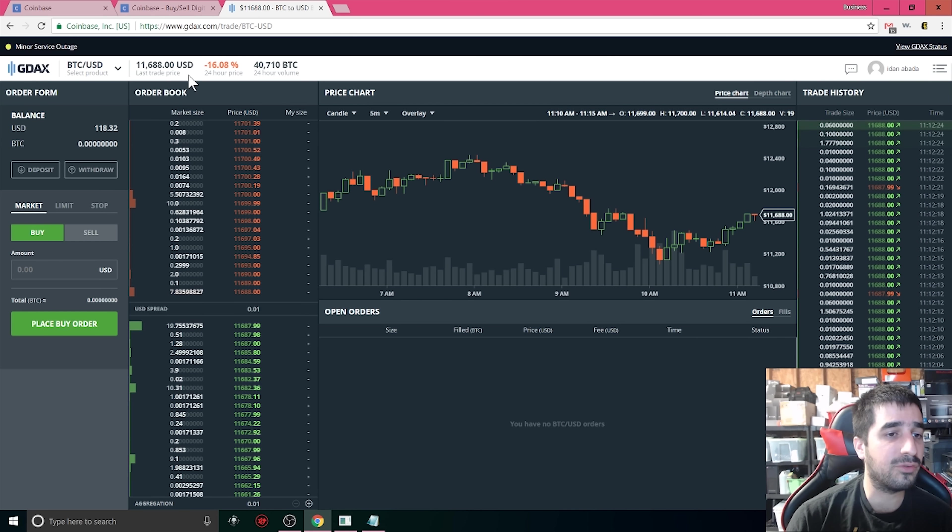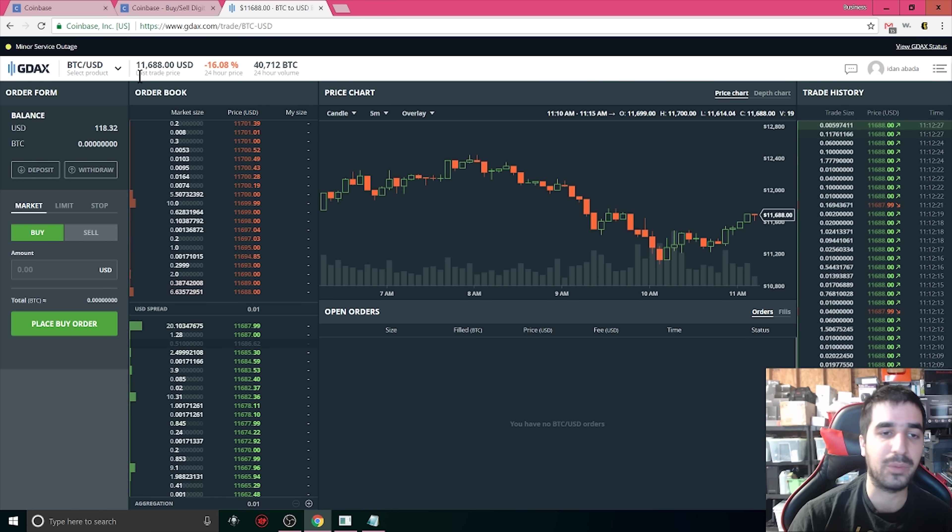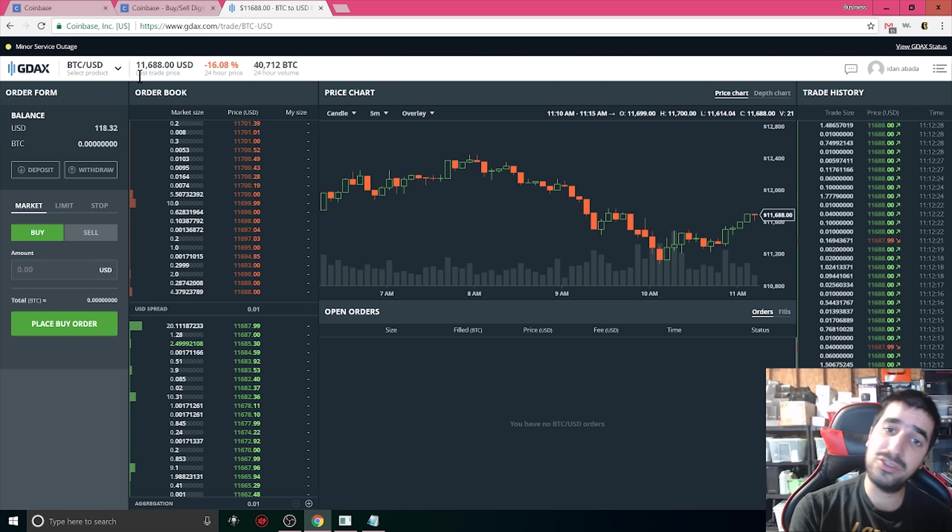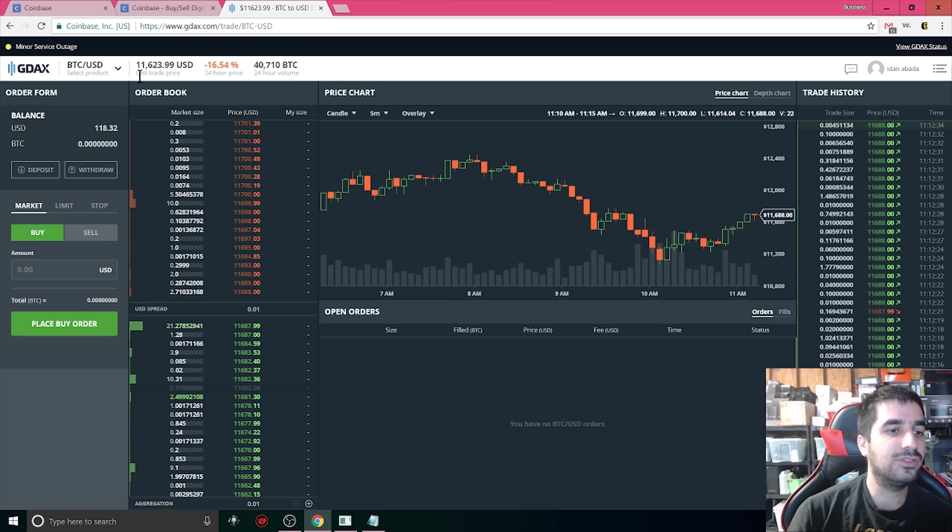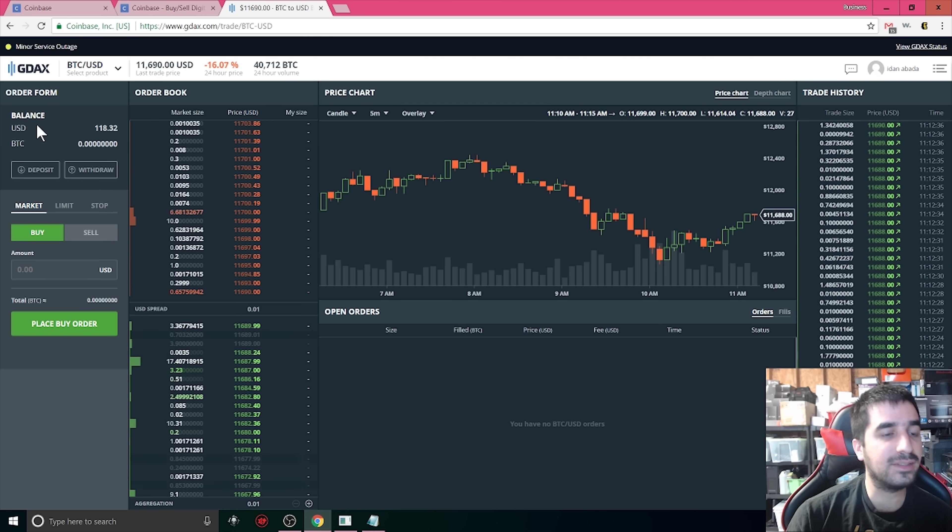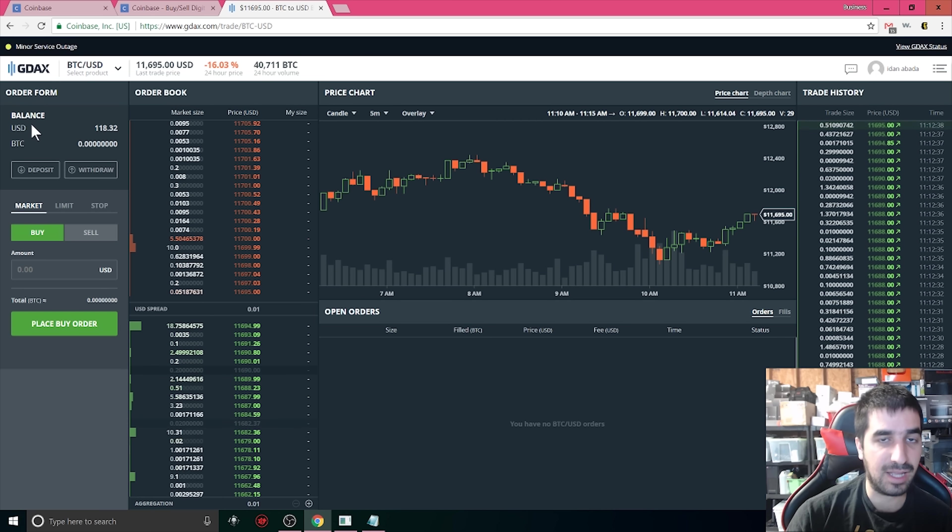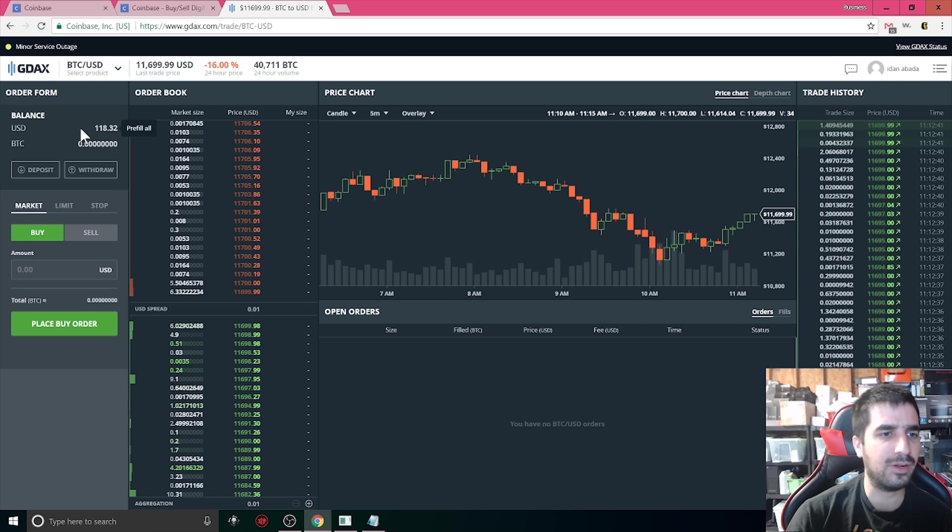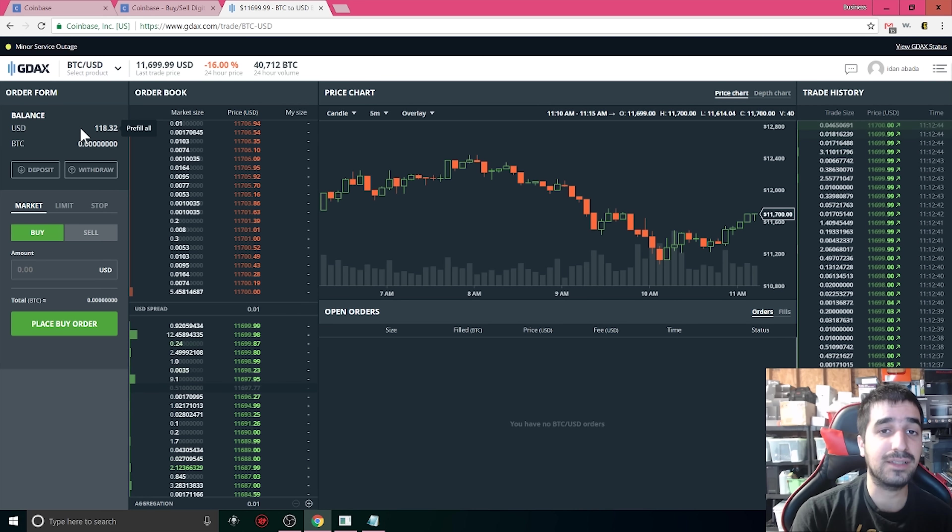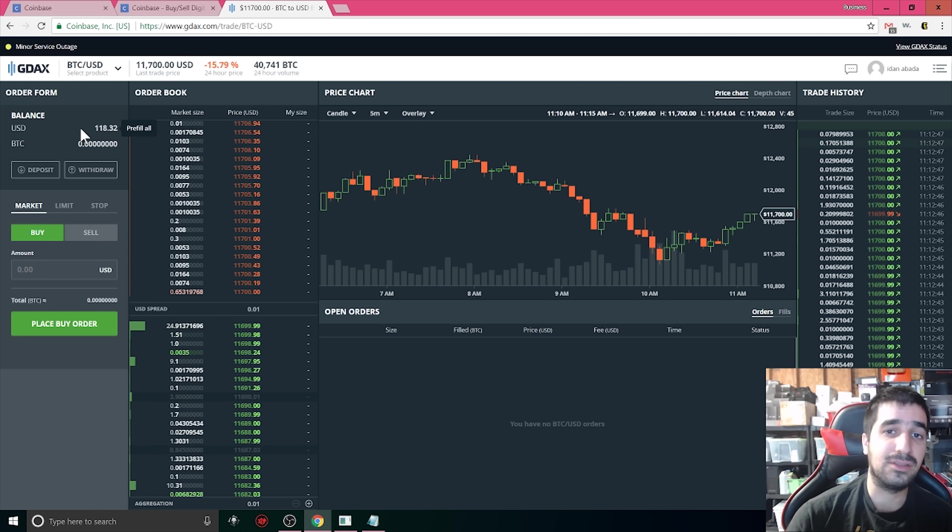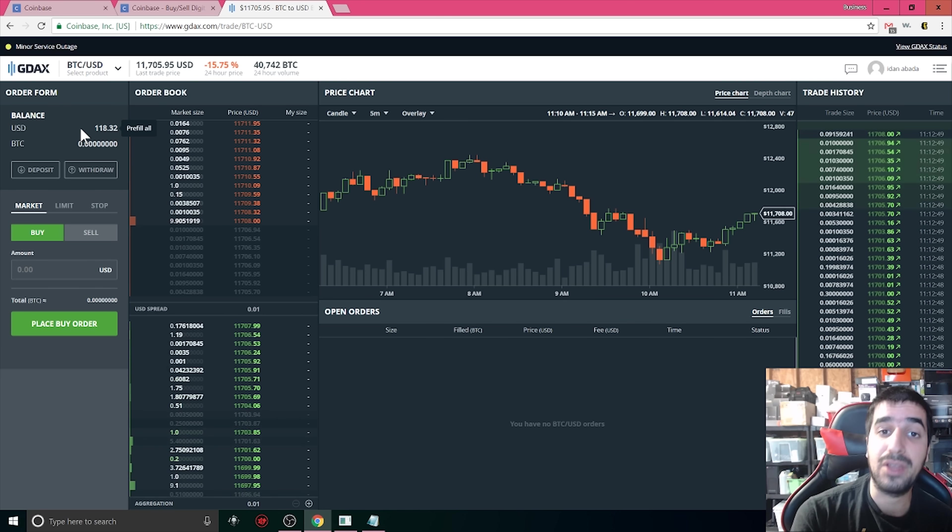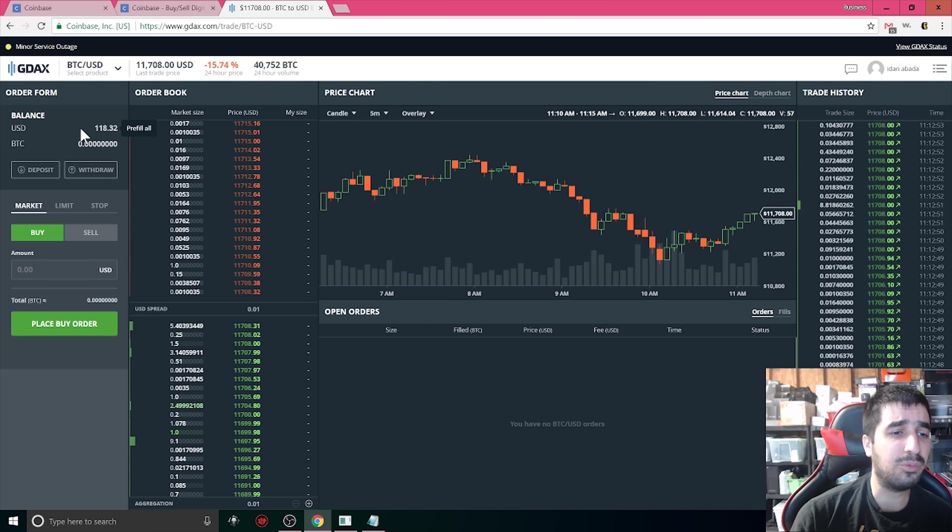I transfer it over to GDAX. GDAX is the same as Coinbase. You can register, it's also free. When you register to Coinbase you basically have automatically a GDAX account. I already deposited the bitcoin to the GDAX account and then transferred it to cash. So I got about $118 to play around on GDAX. The benefits of using GDAX is there is very small fee or no fee at all. And it's also very easy to buy different currencies.